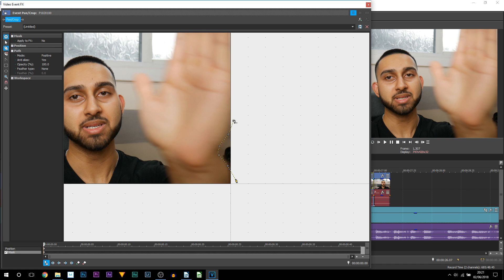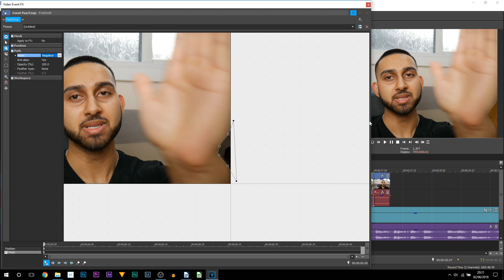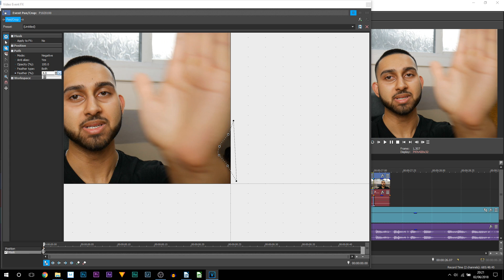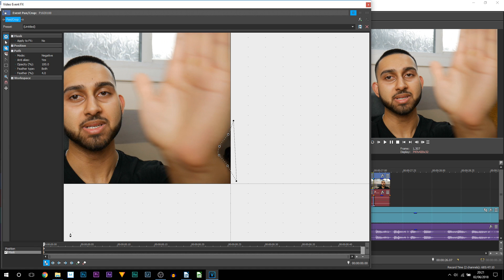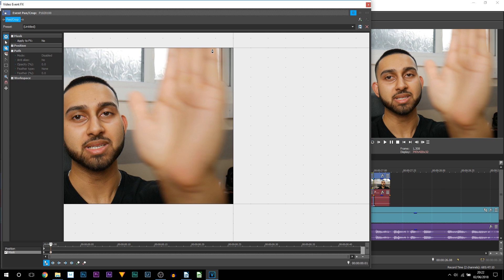Connect back up so everything highlights yellow, then select it again. From here, come up to where it says Mode and change this to Negative — and that's all it takes. You can see straight away the other clip has started to show through. Another thing we're going to do: where it says Feather Type, select Both and bring this up. You can see it just softens it out, so I'll leave mine there.